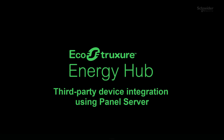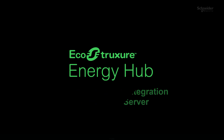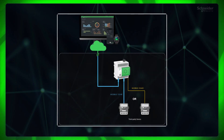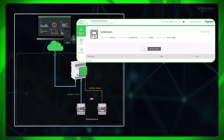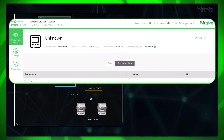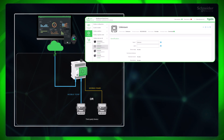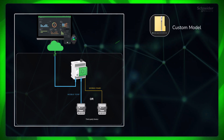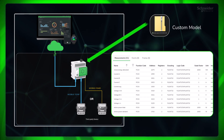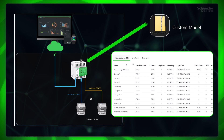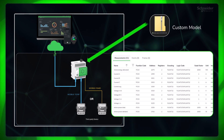In EcoStructure Energy Hub using custom models for EcoStructure Panel Server, Panel Server does not provide native support for certain Schneider and other third-party Modbus devices. It may appear as unknown, or may not even be visible on the web page. So for integrating these devices to Energy Hub, a custom model needs to be created for Panel Server. The custom model is a configuration file that maps device measurements, allowing Panel Server to communicate with third-party devices.